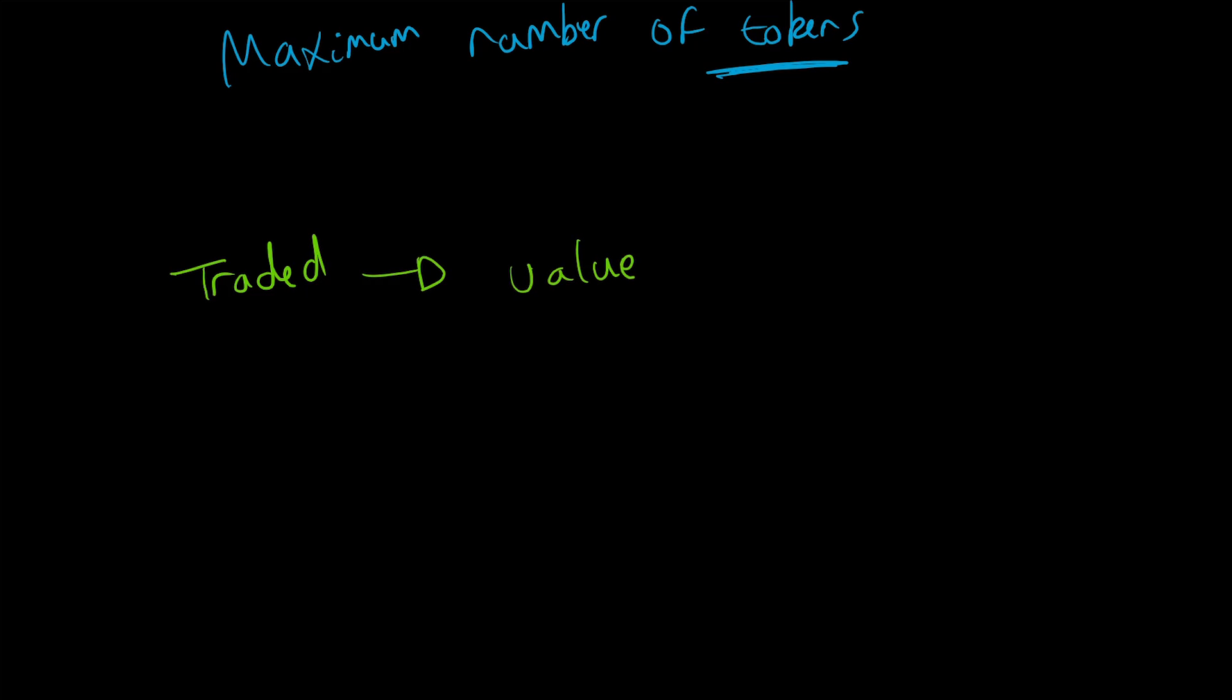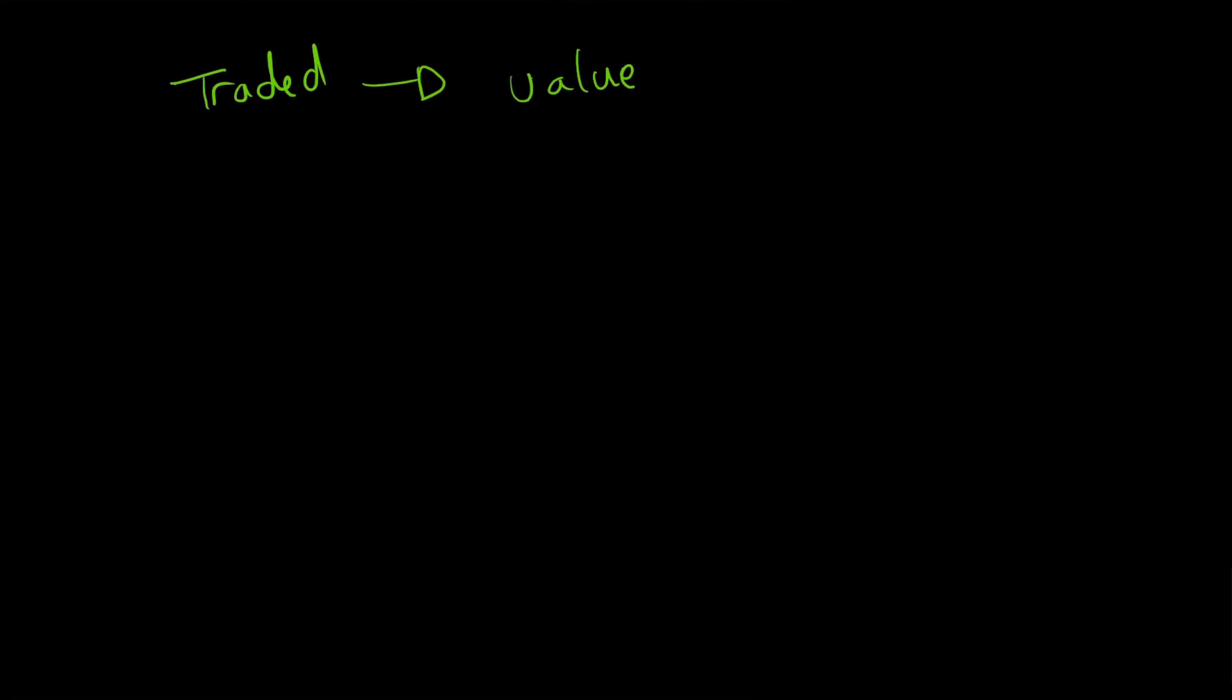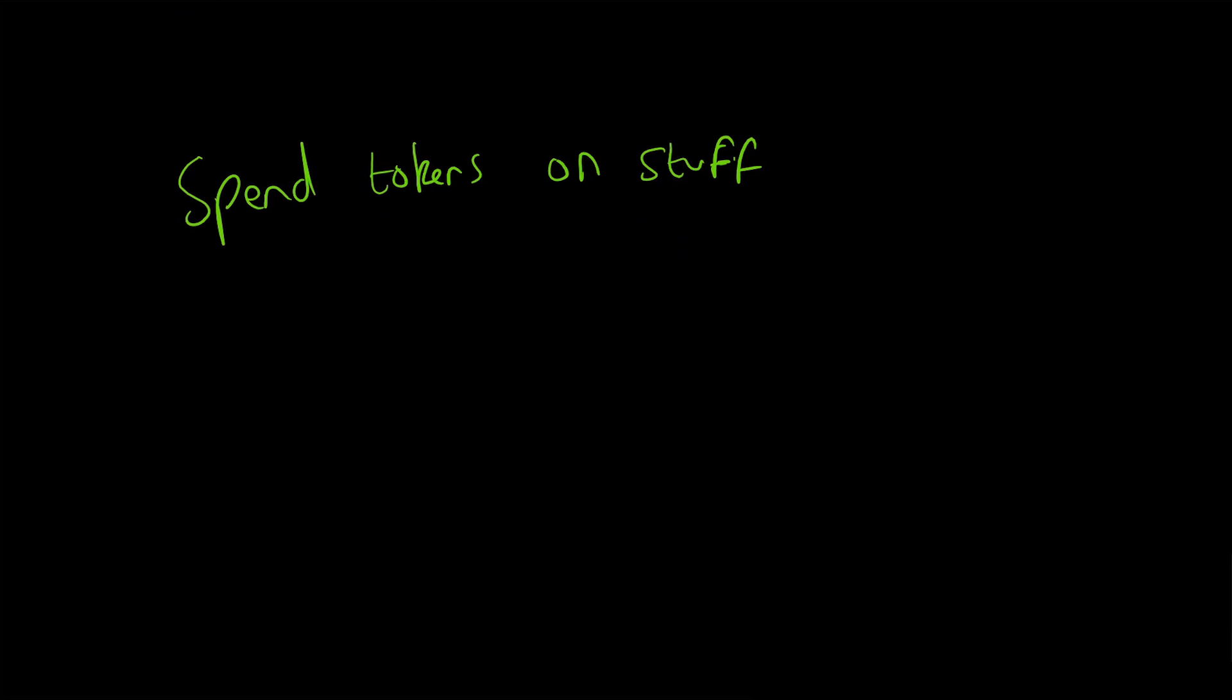I can also spend the tokens on stuff. Obviously most merchants won't accept these new tokens, but they can actually sometimes be used on the actual company's product itself. So you can help fund it and then actually access their product.